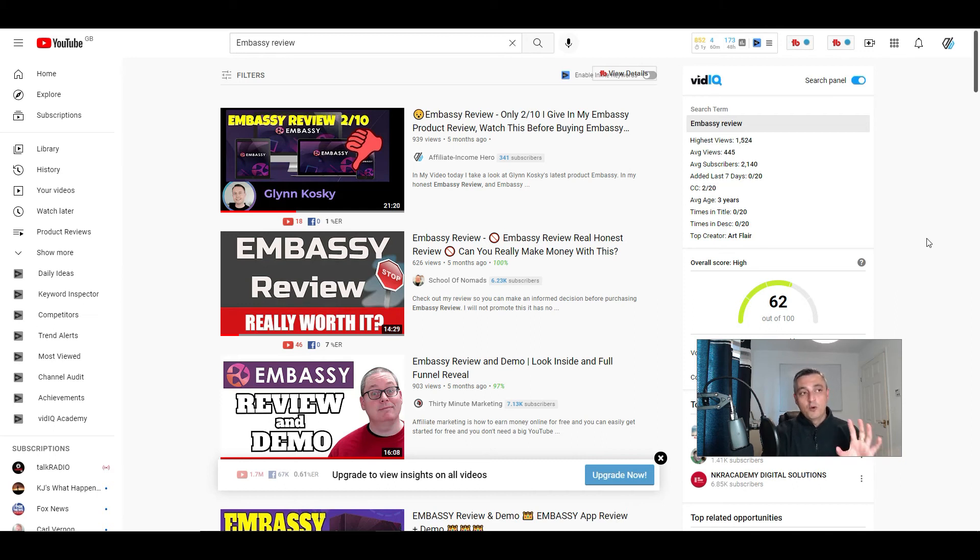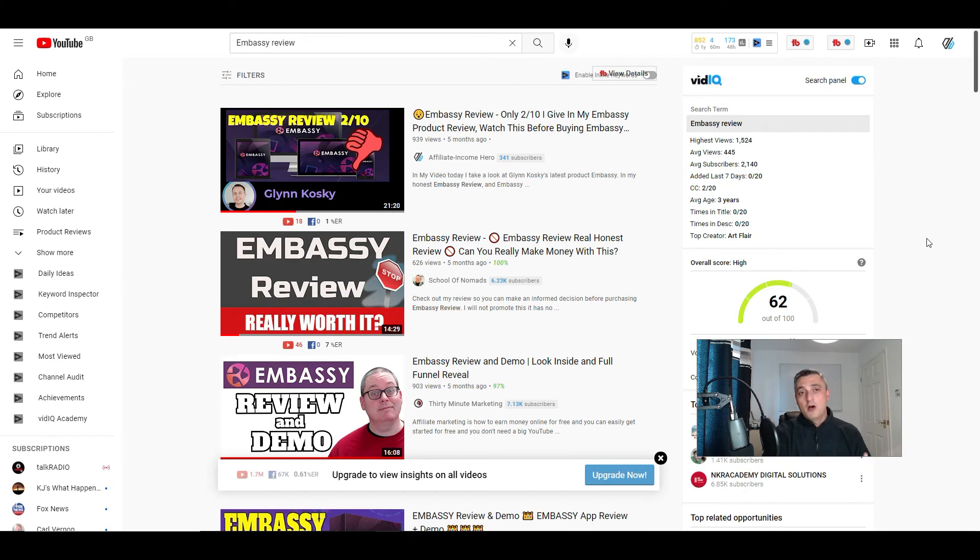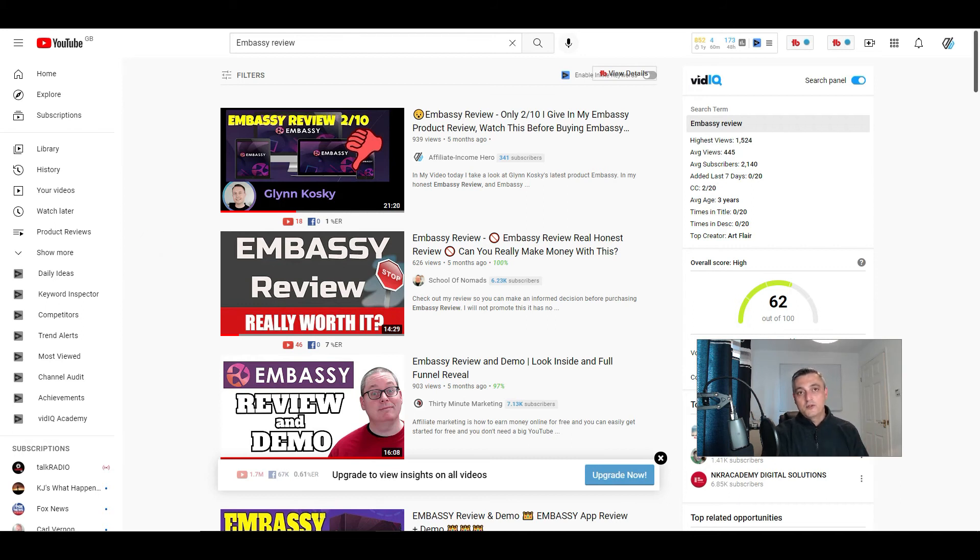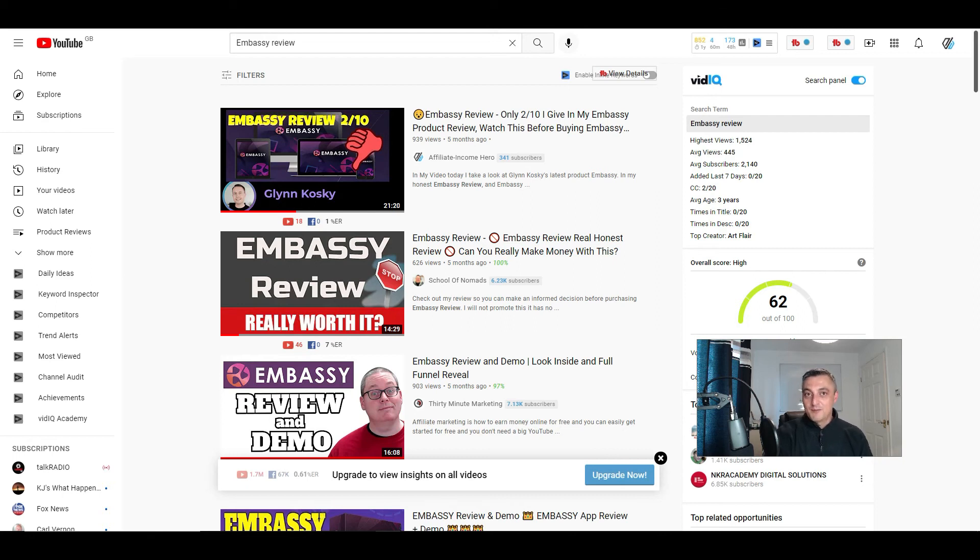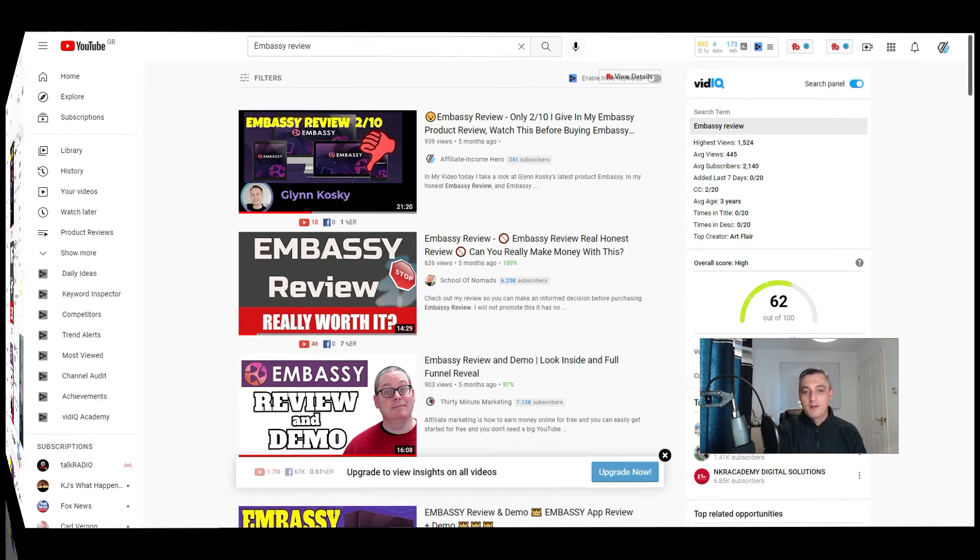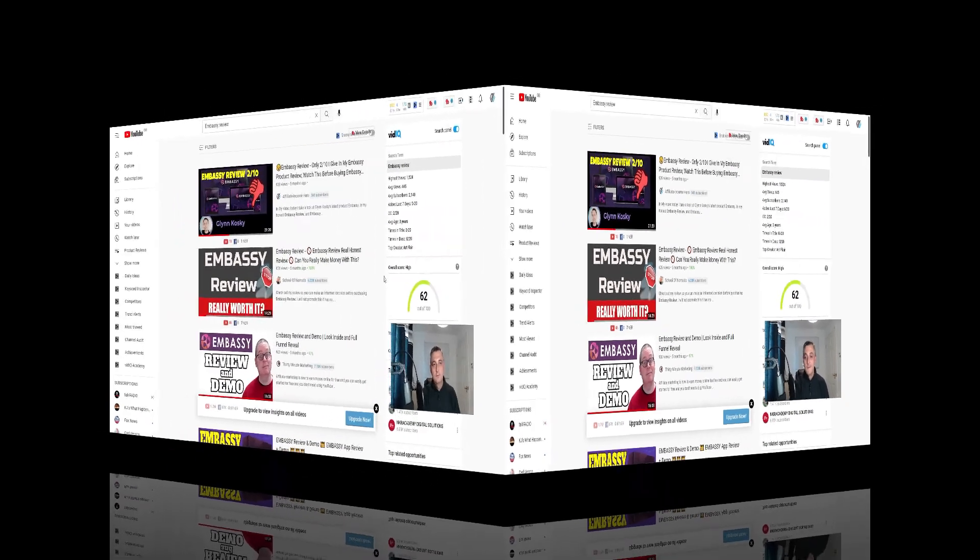I'm not saying all the products are bad on Warrior Plus and JVZoo, but there are a lot of products that aren't particularly great and you wouldn't want to sell them to someone you knew because the chances are they'd be coming after you saying that product didn't work very well.